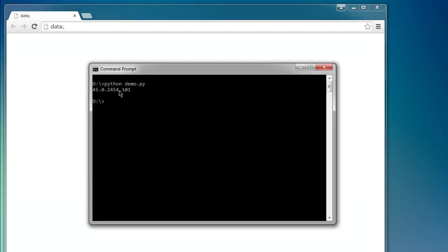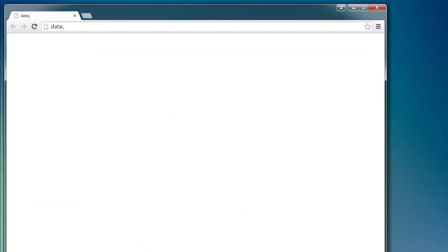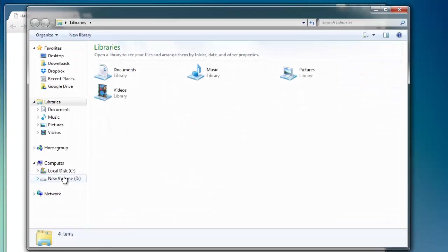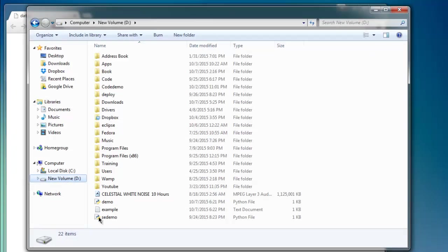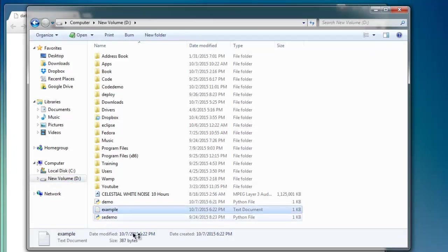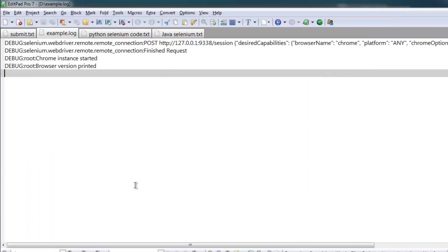On the D drive, it should have the file named example.log. Let's click on it, and here you will find the debug messages.